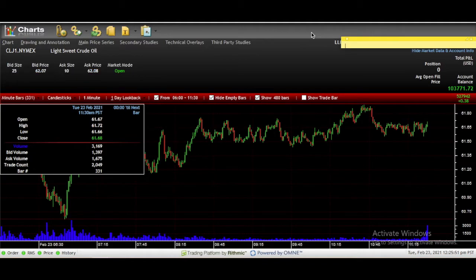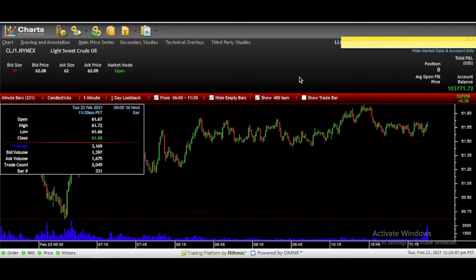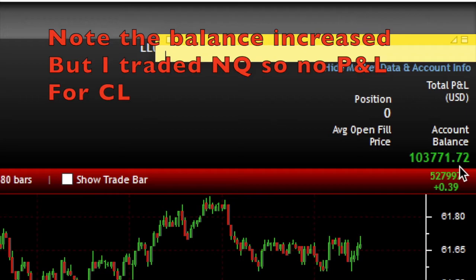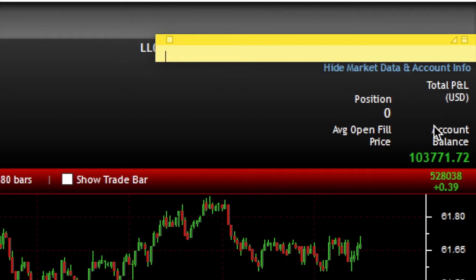Now that I've covered where to navigate to see your account, how to open a chart, and how to find a product, I'll walk through things you can do on the charts. I brought up crude oil and dropped down the Account box — it shows total P&L and account balance. I'm recording this after finishing Leeloo day five. Your P&L here is product-specific, so since I traded NQ that day, P&L on this CL chart is zero. Your balance is just your overall balance.